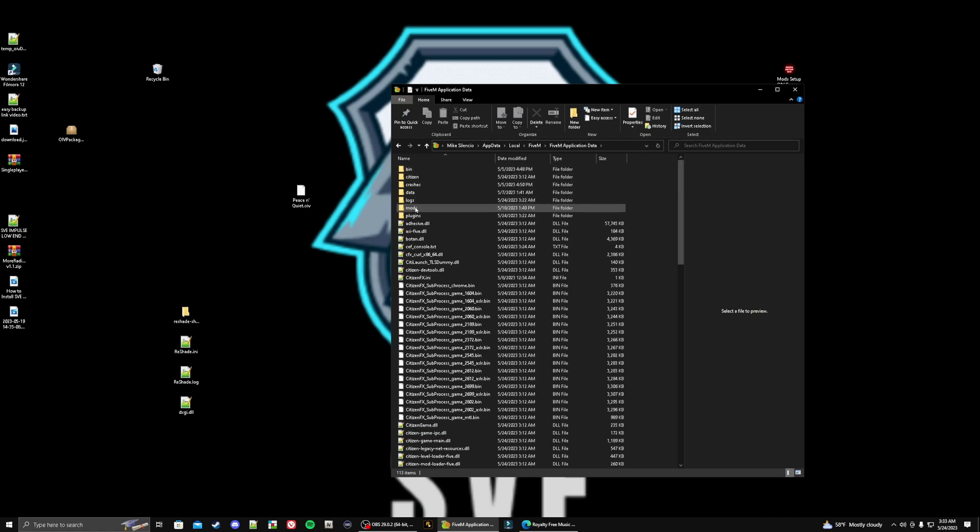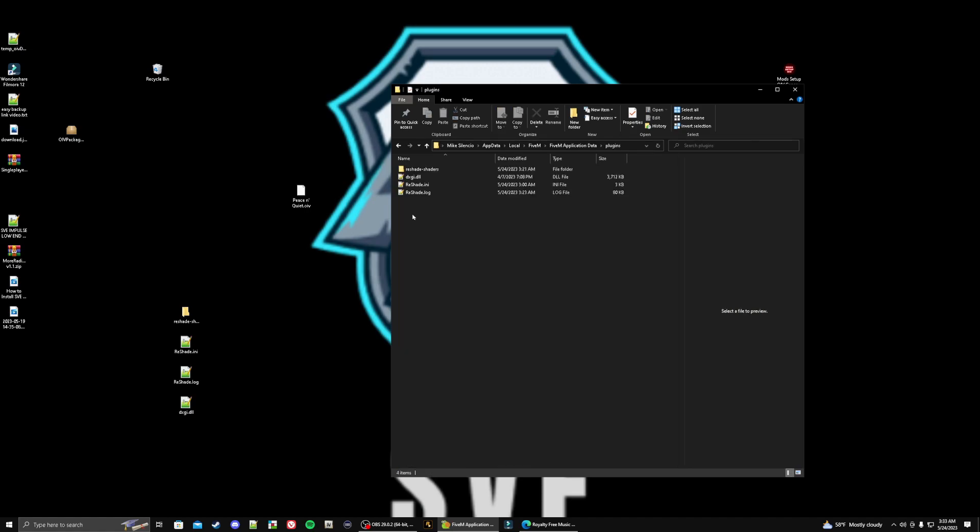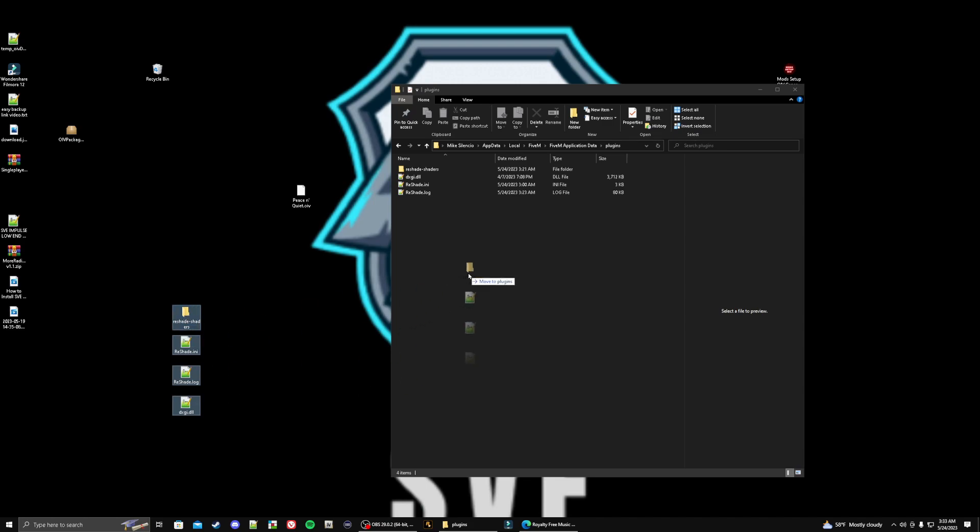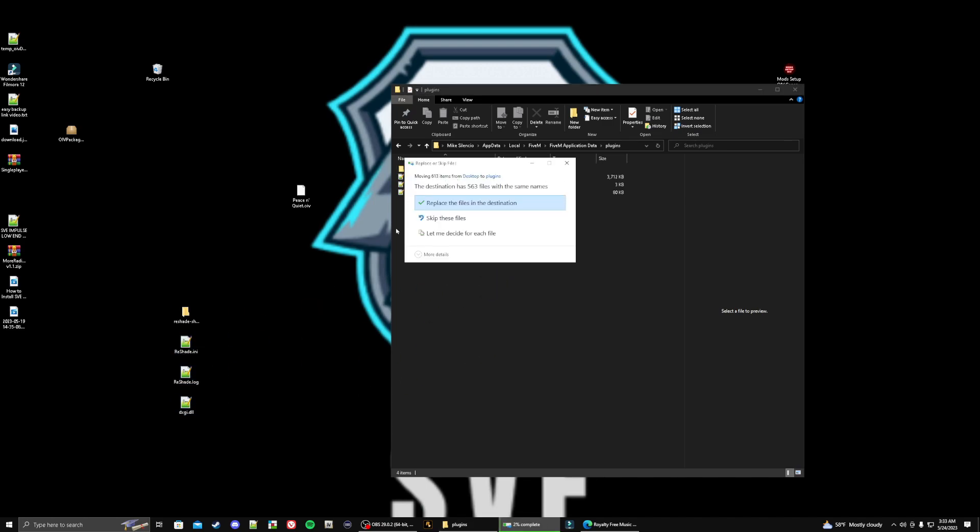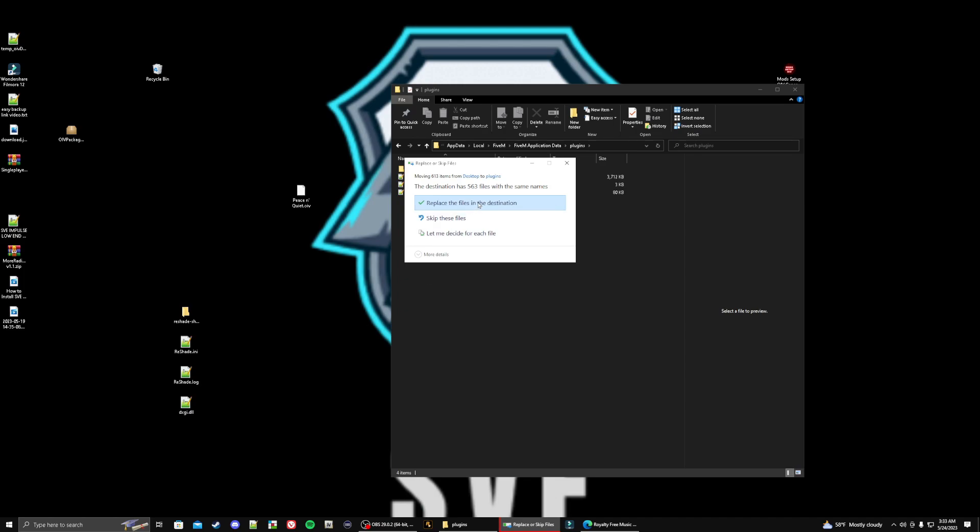You're going to go in this folder right here that says plugins. Open it up. You're simply going to take those files that you pulled out from your GTA directory, drag them in here and drop them. Hit replace.